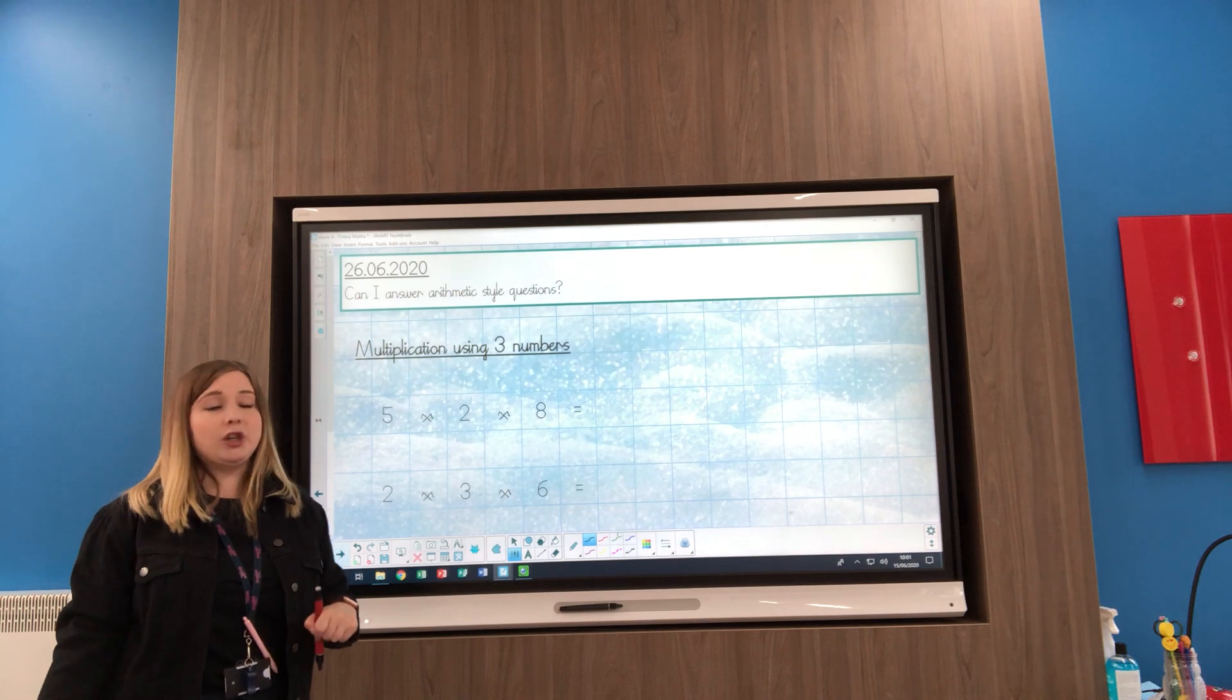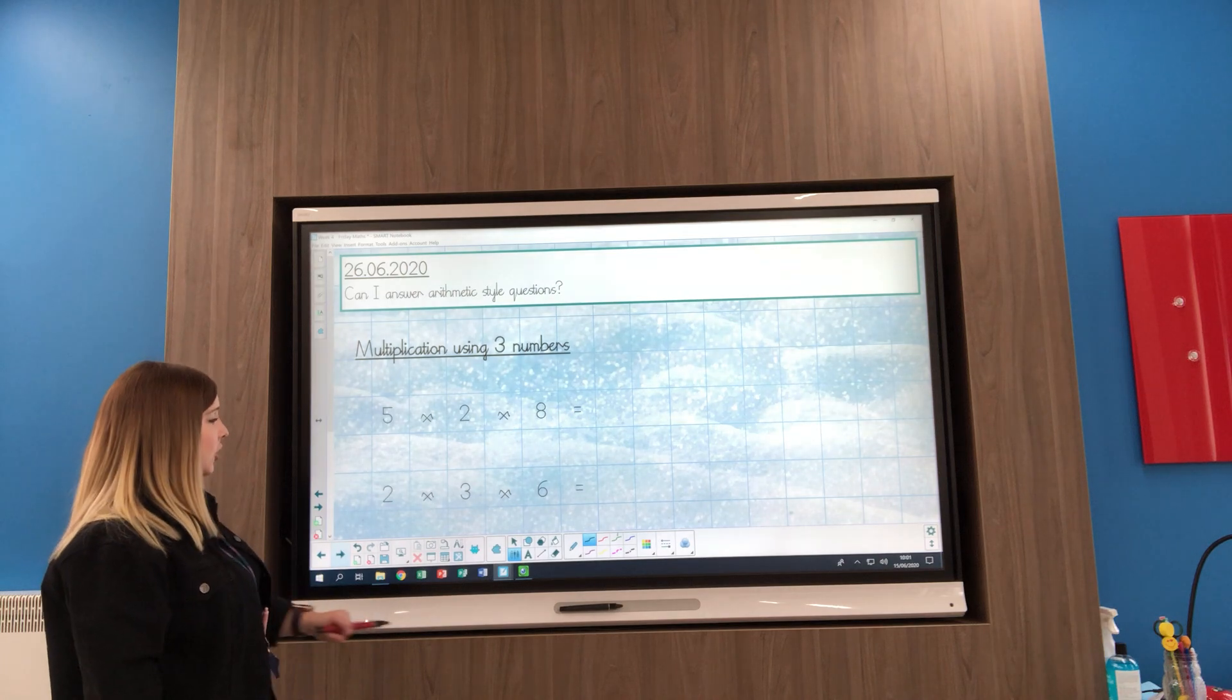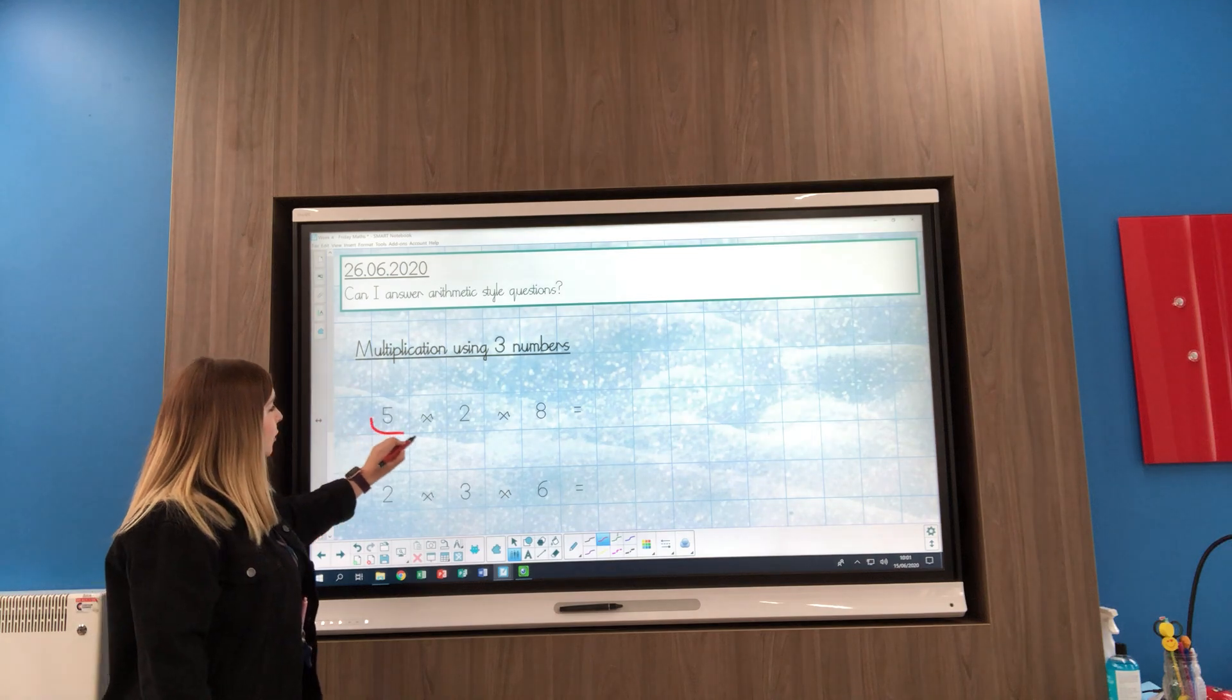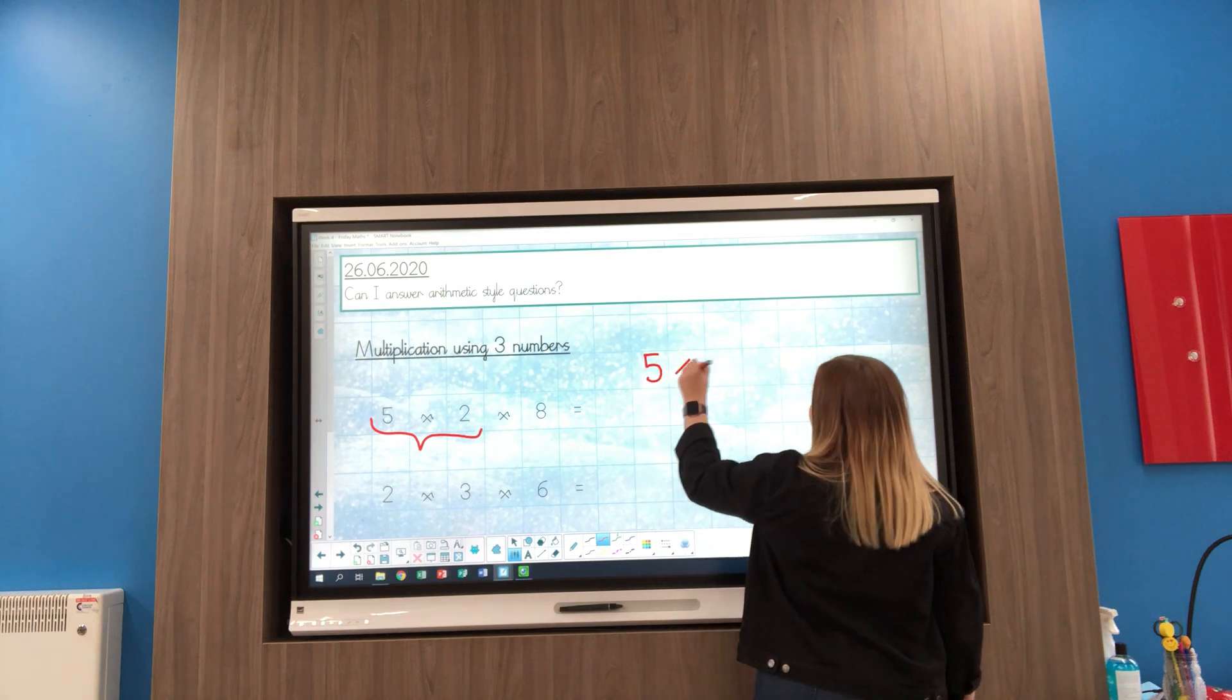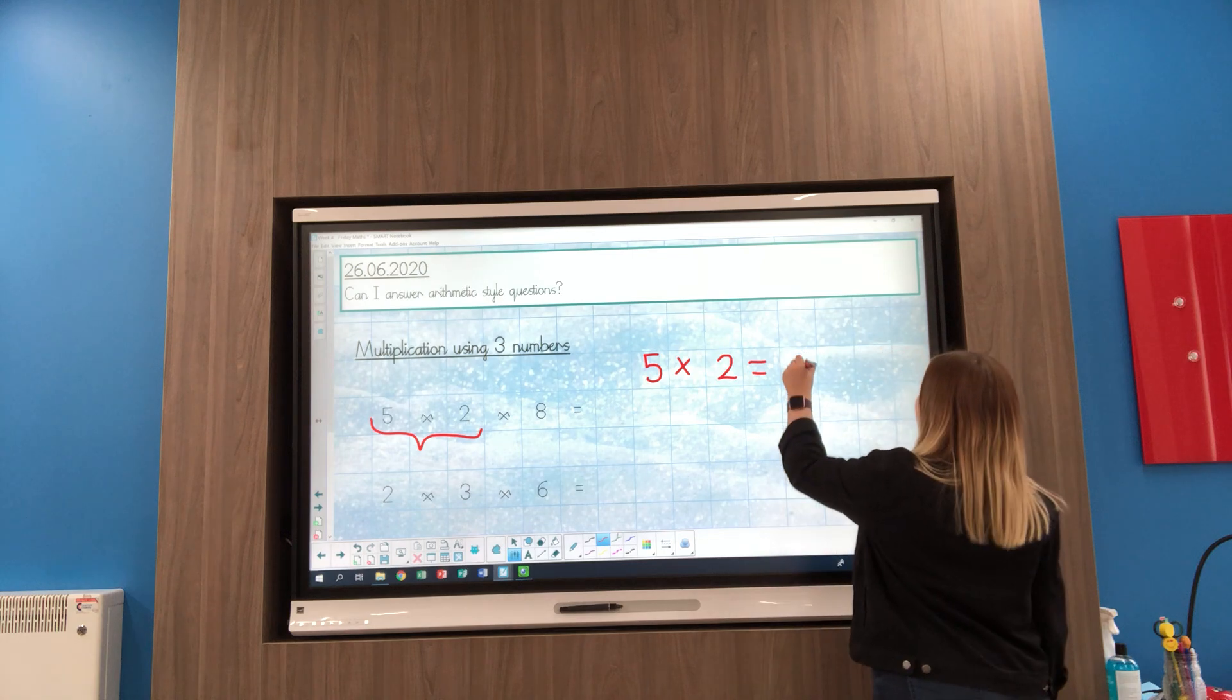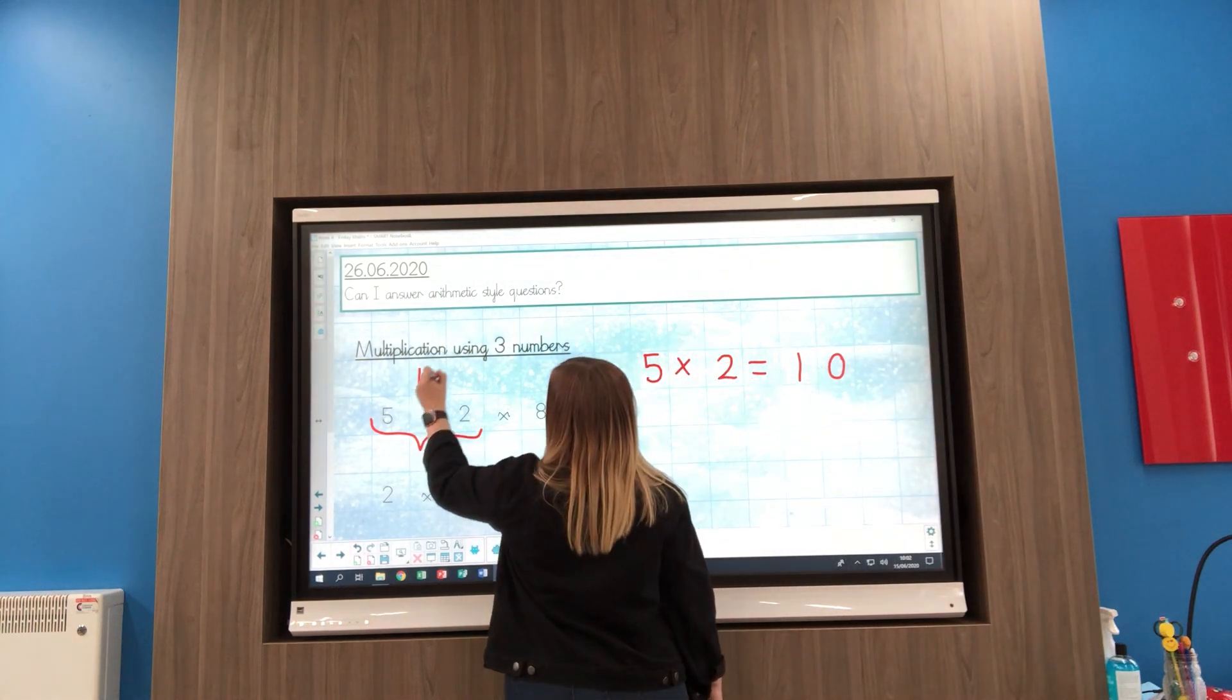The other type of question I wanted to go through today was multiplication using three numbers. Here I've got the question 5 times 2 times 8, and we're going to start by looking at our first two numbers. Our first calculation is going to be 5 times 2. We all know our 5 times tables and our 2 times table, so we know that really quickly the answer is 10. So we know that this equals 10.